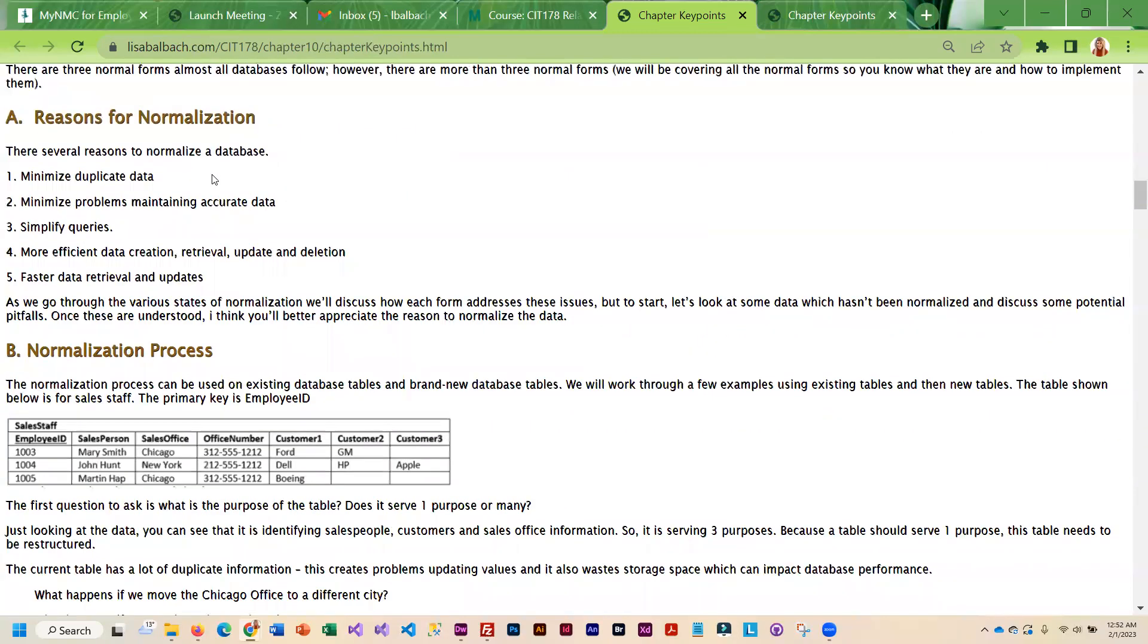Once you're ready we go through this normalization process and the reason you do it is to minimize duplicate data. Basically no data should be duplicated except the primary key. If you put the primary key in another table so you can connect it, that's the only thing that should be duplicated.